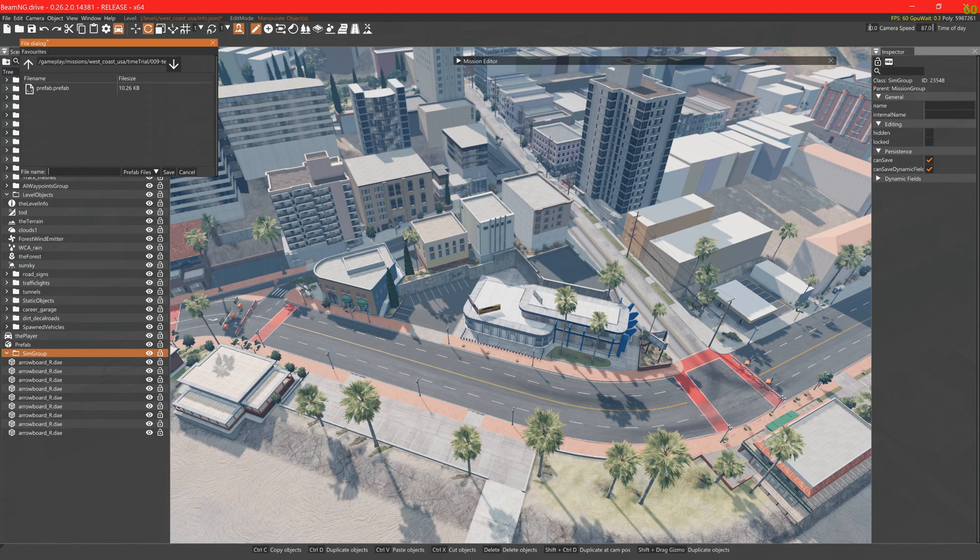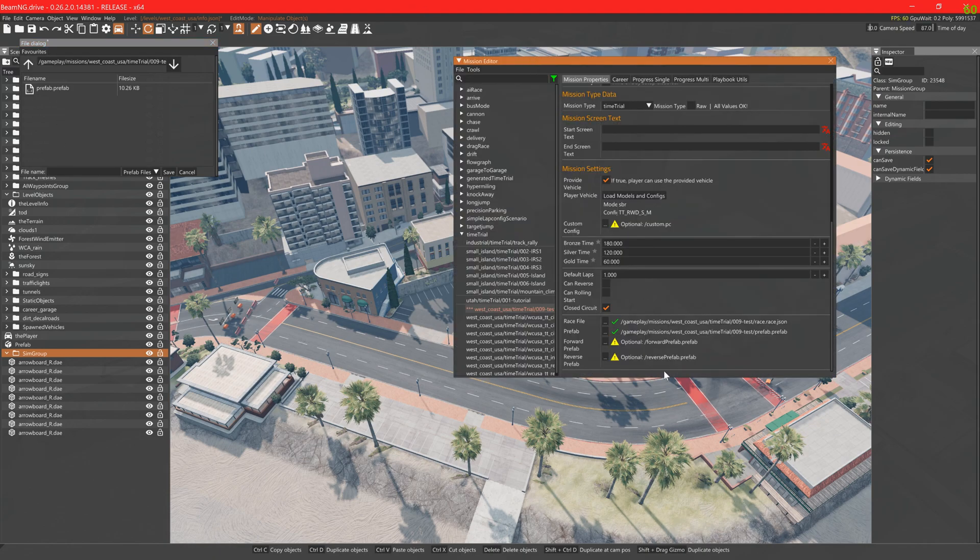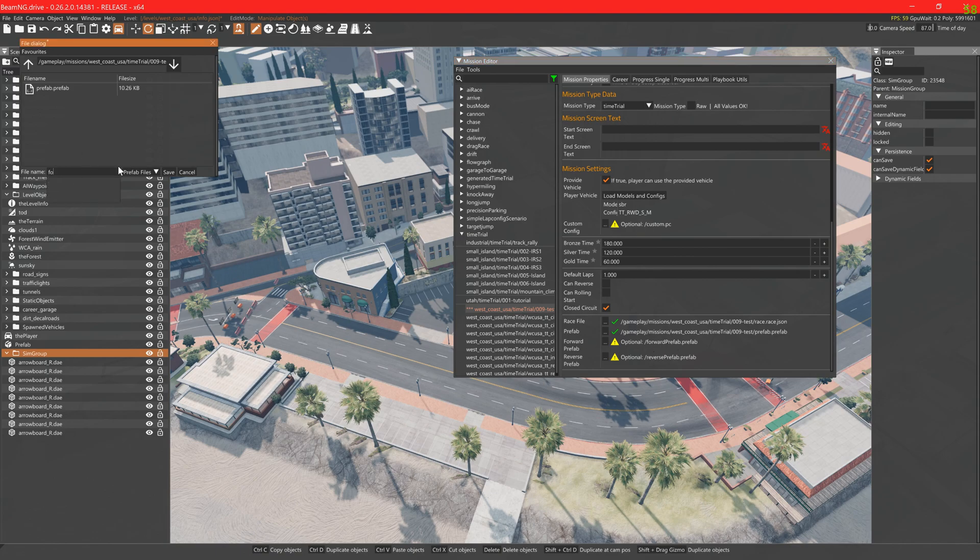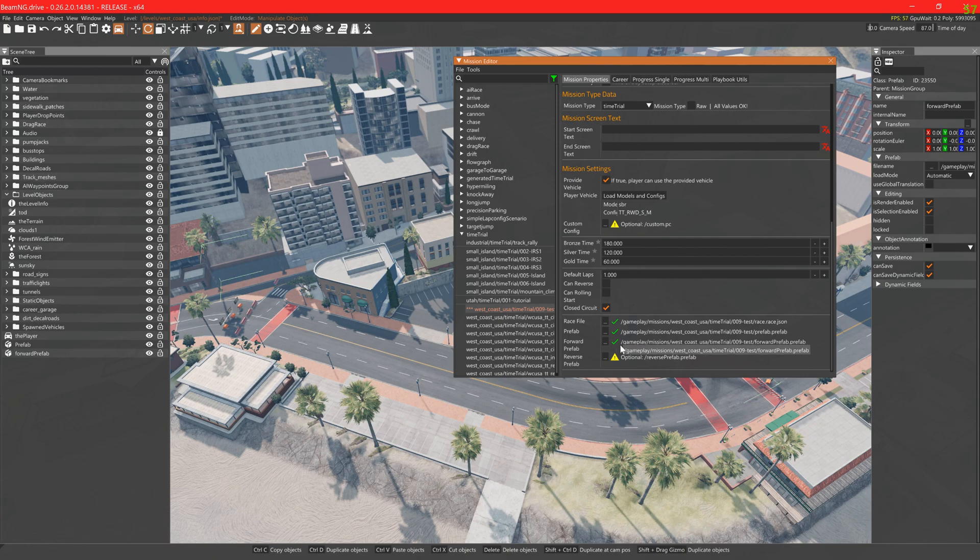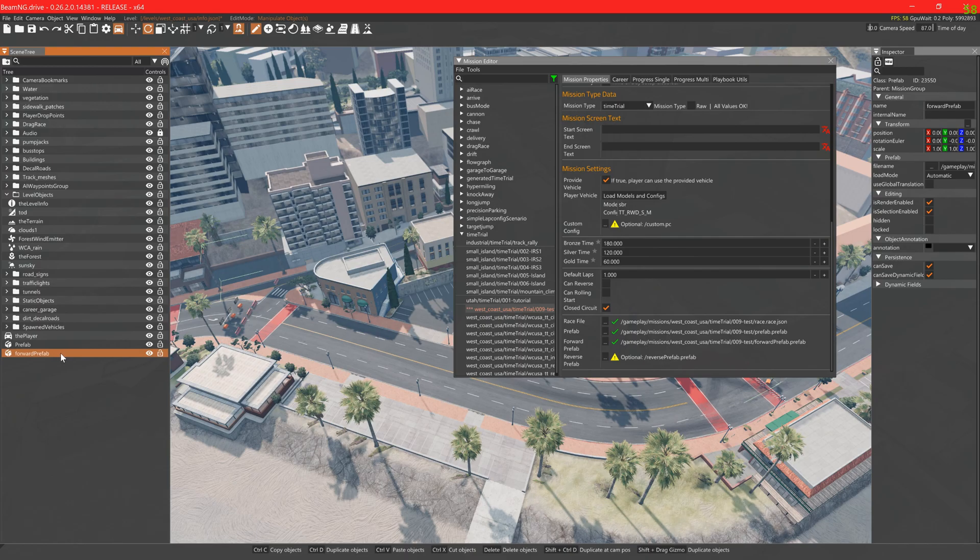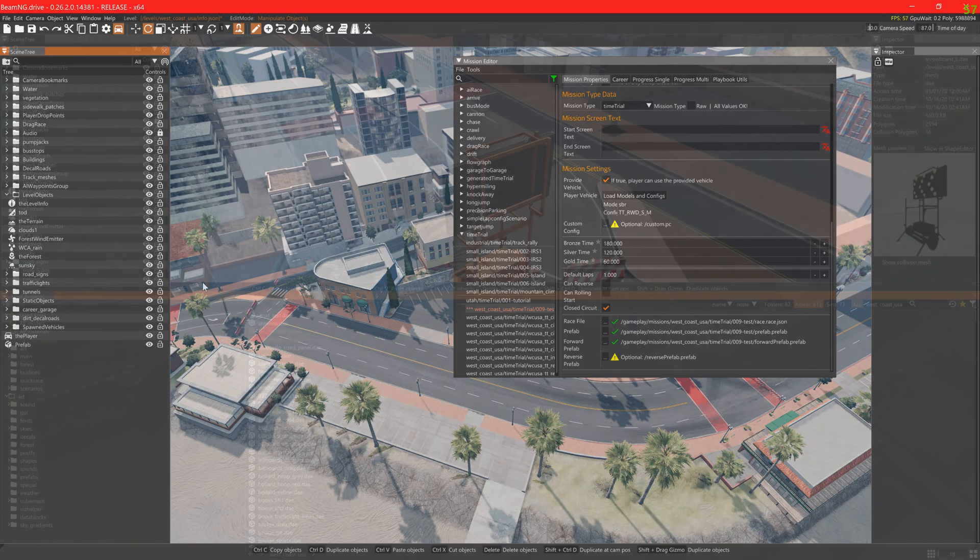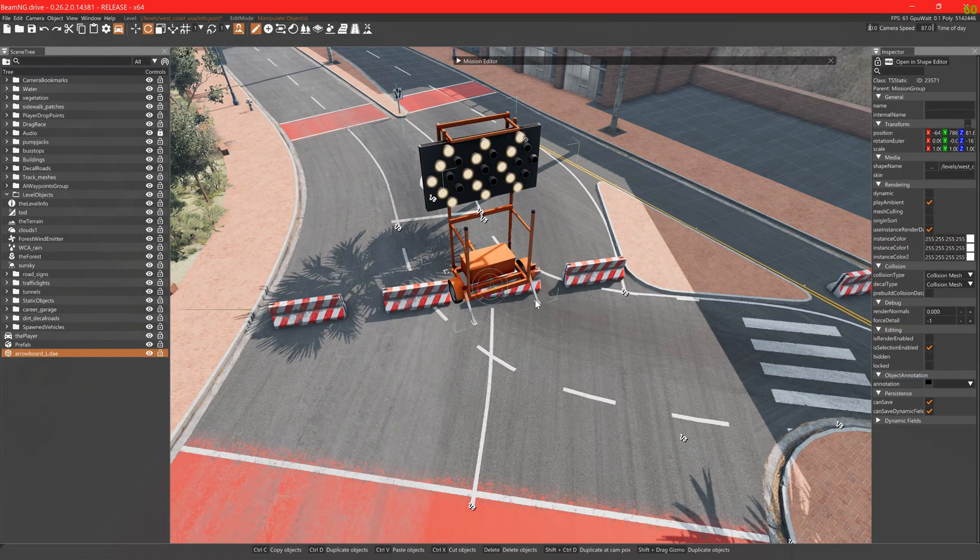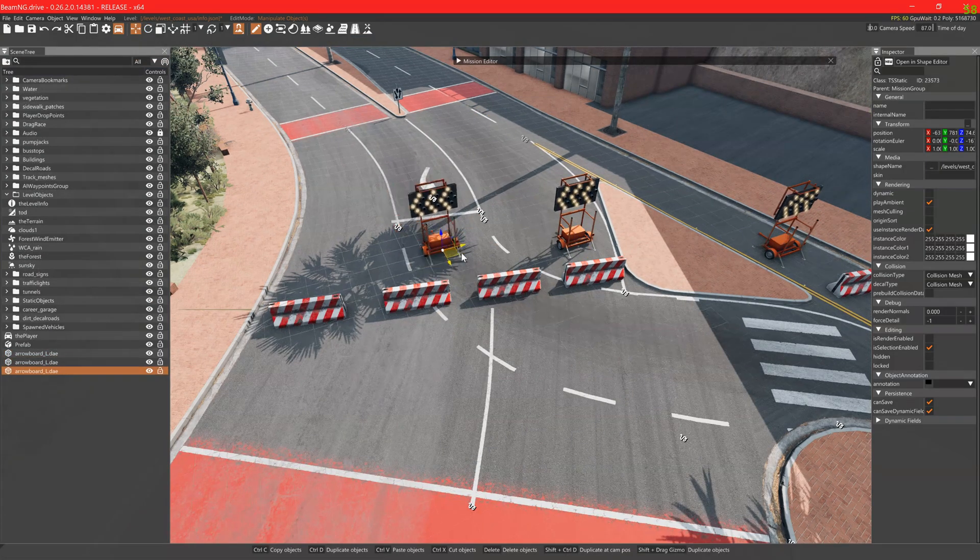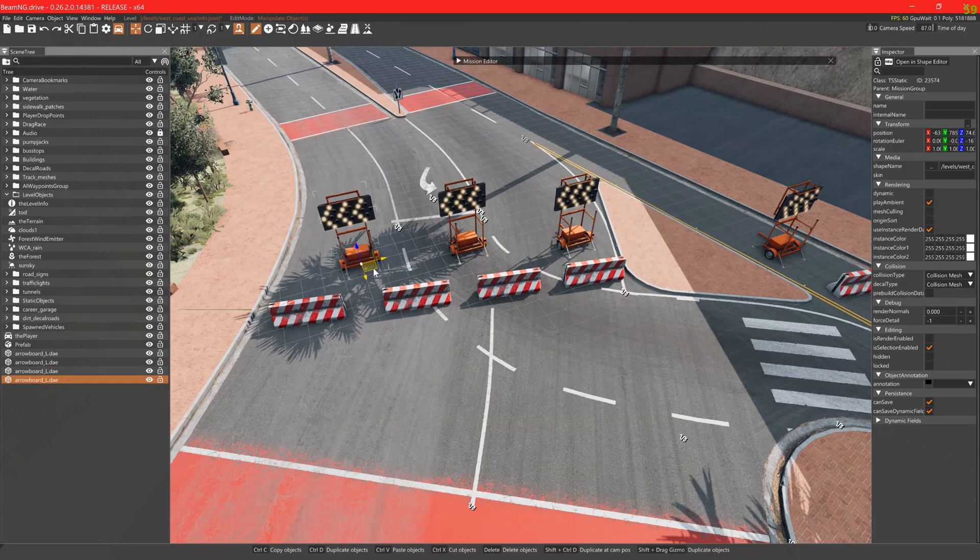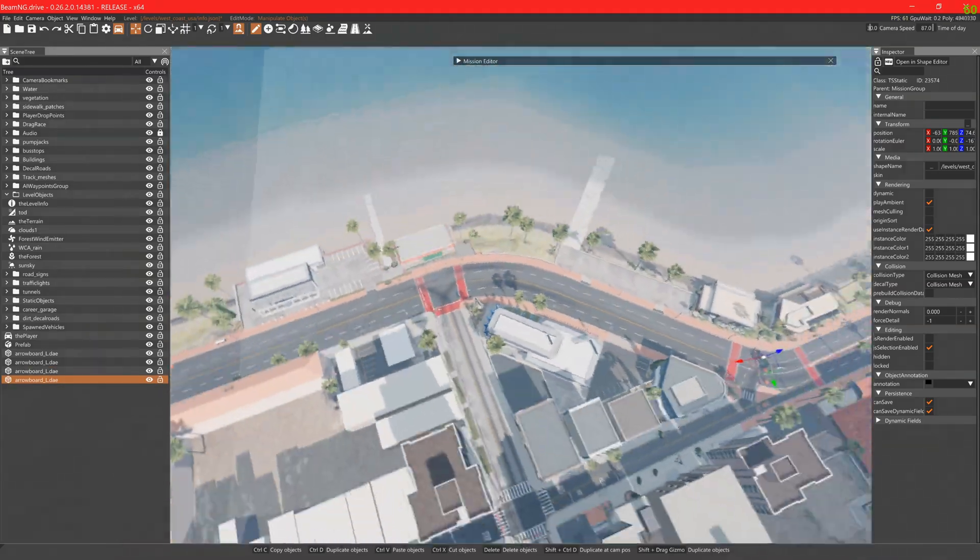The naming of the prefabs is case sensitive so remember to check the mission editor checklist to ensure that you have spelt it correctly. Once a prefab has been packed it can be deleted from the level if it is in the way. Packing it is saving it independently from the editor.